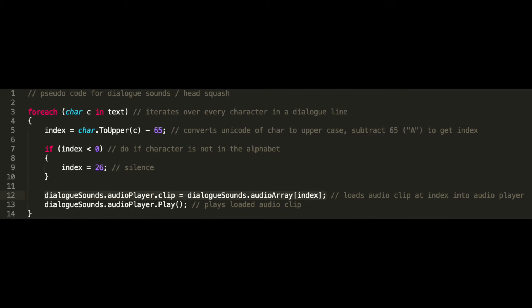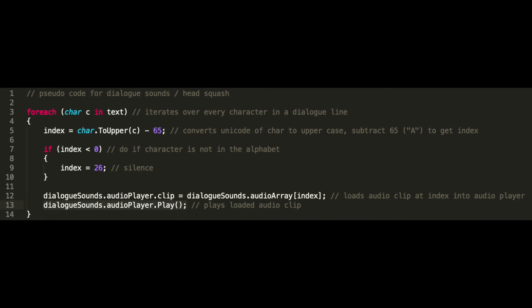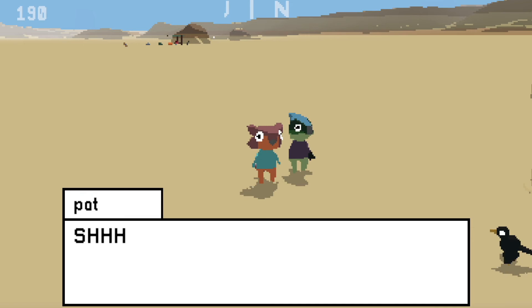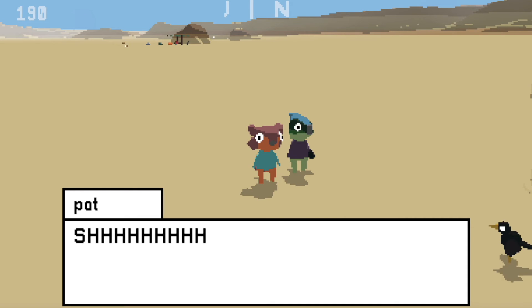So now we find the audio clip in the array at the correct index, then load that audio clip into the audio player and play it. And there you have it — dialog sounds.